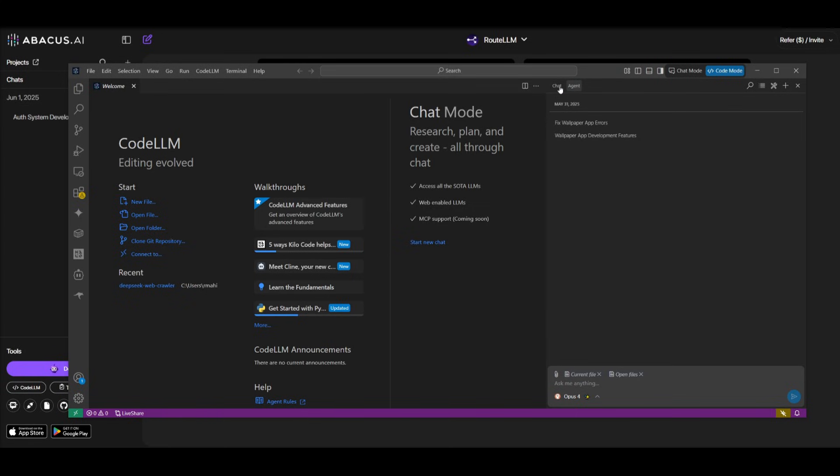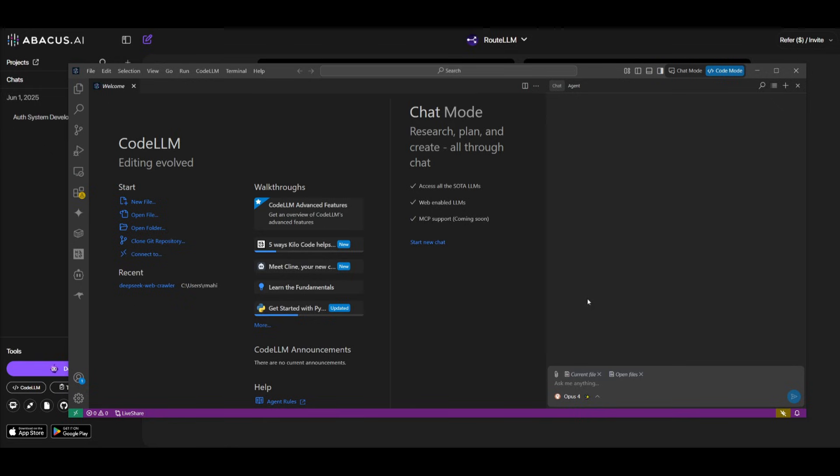And you can select all of these different state-of-the-art models to help you within the agent mode to autonomously create anything. Within the chat mode, you would want to ideally use this to interact and ask questions to get a better grasp of what your code base is and to see if there's any sort of errors that you can find within the chat mode.